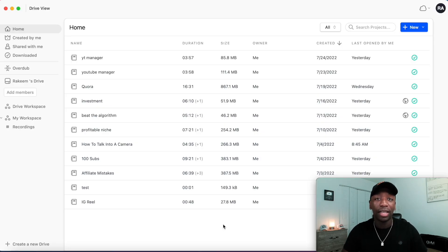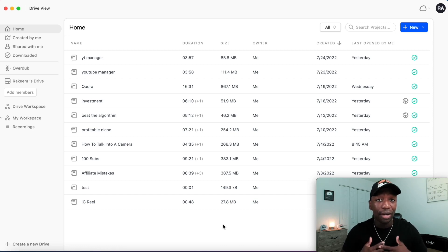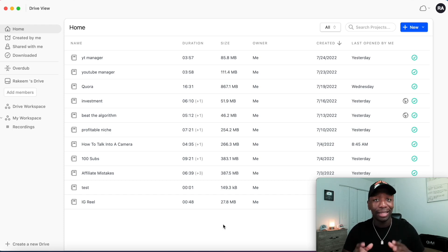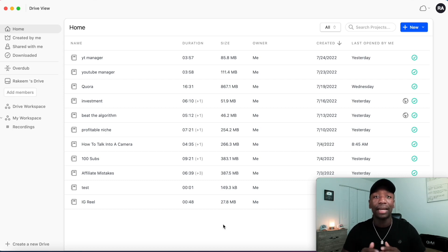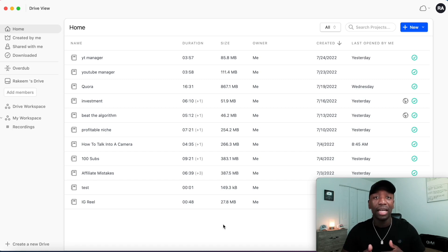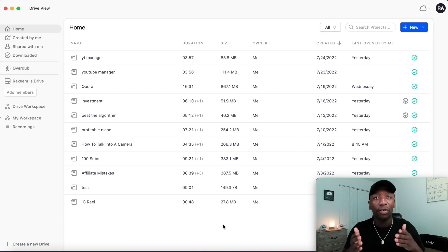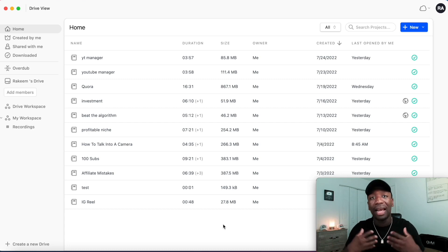The next thing you want to do is download the Descript software — that's what I'm going to be using. This is literally the easiest way I've found, and trust me, I've looked at a whole bunch of different tutorials. Make sure you watch this video all the way through. If you want access to Descript, click the first link in the description for free access. They also have upgraded plans if you do a lot of editing.